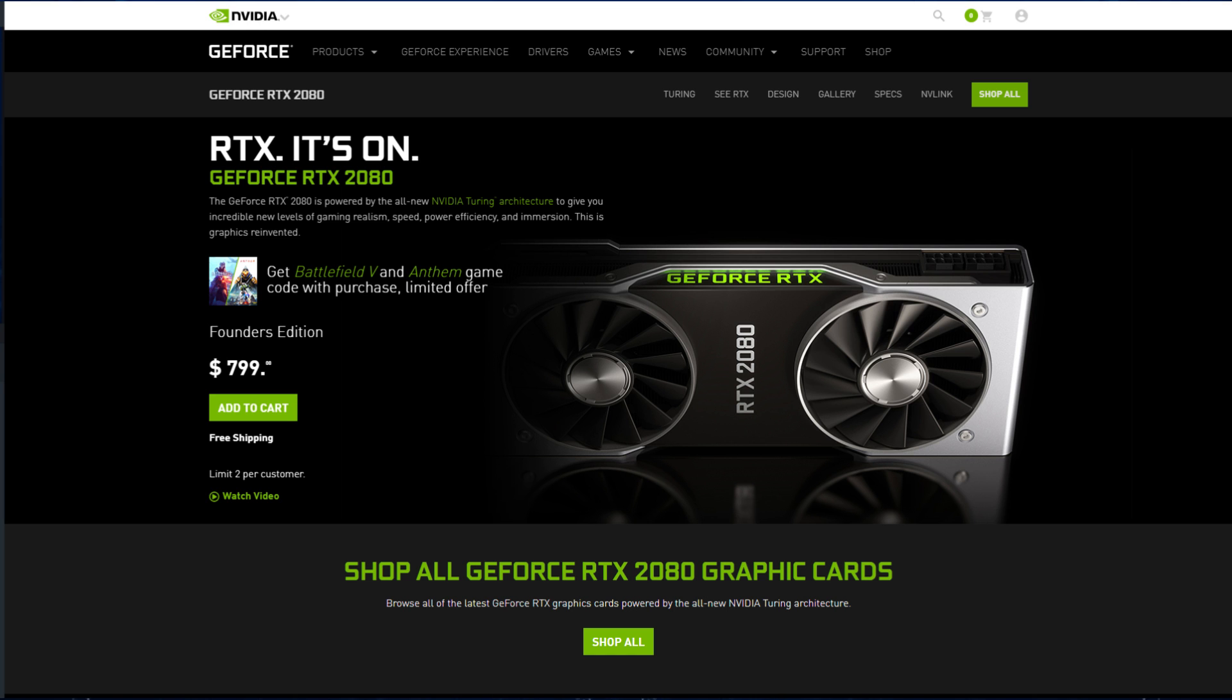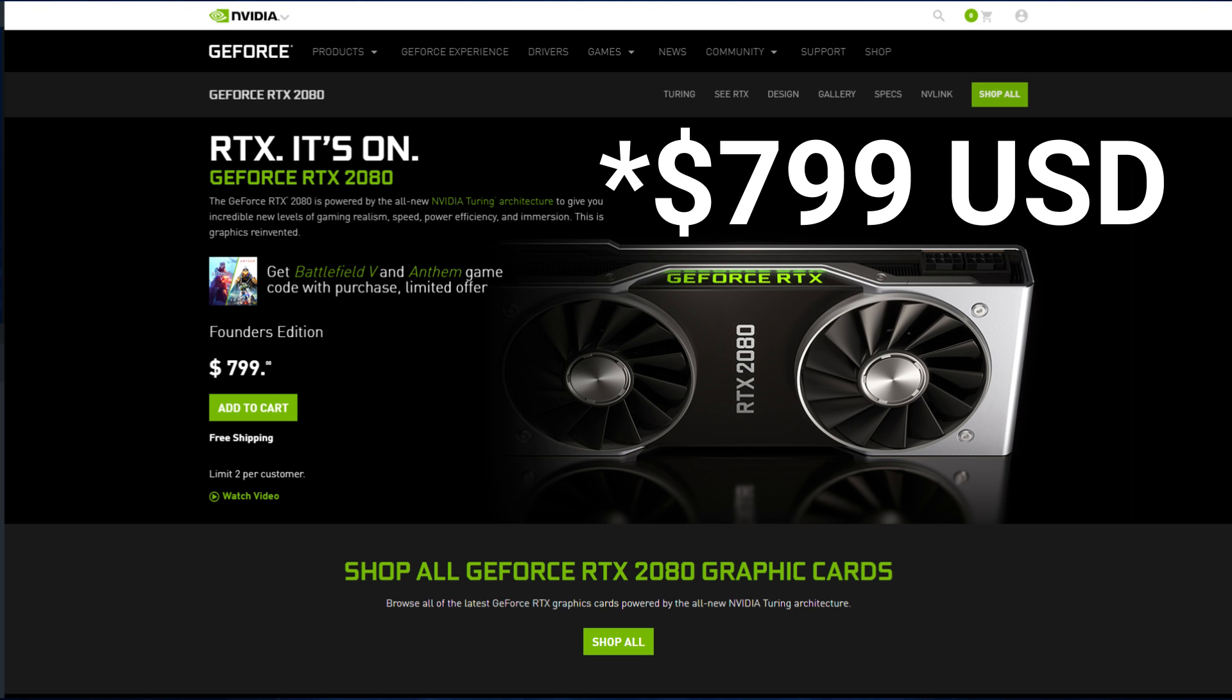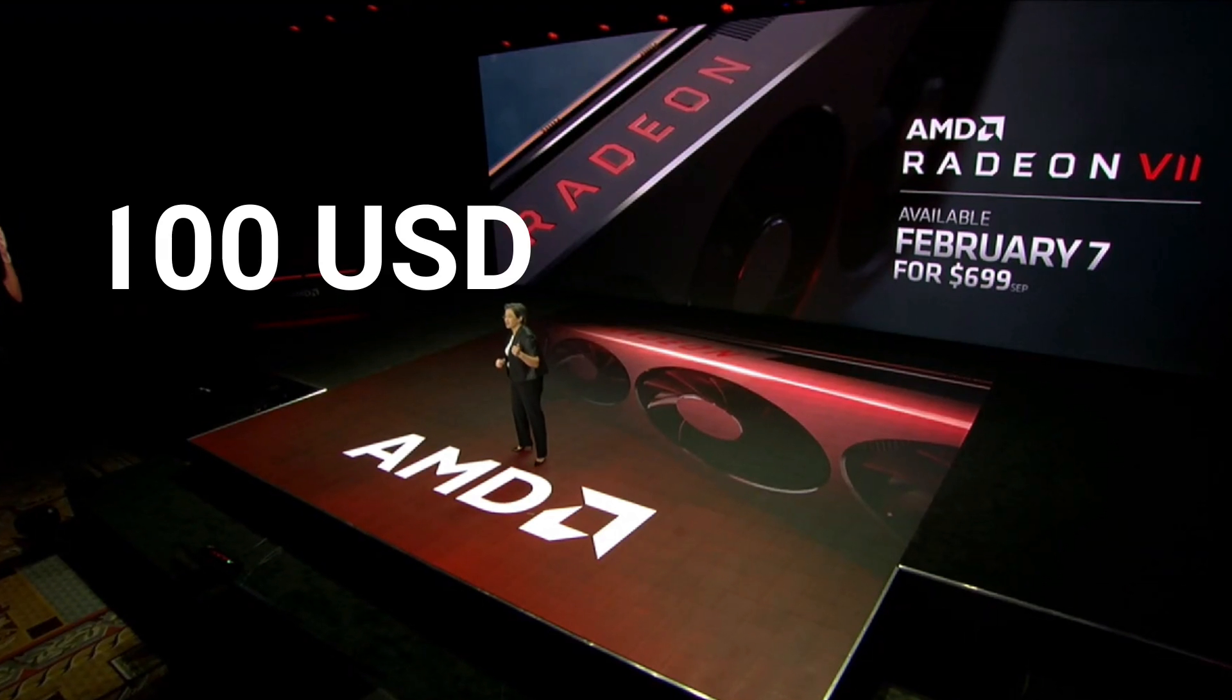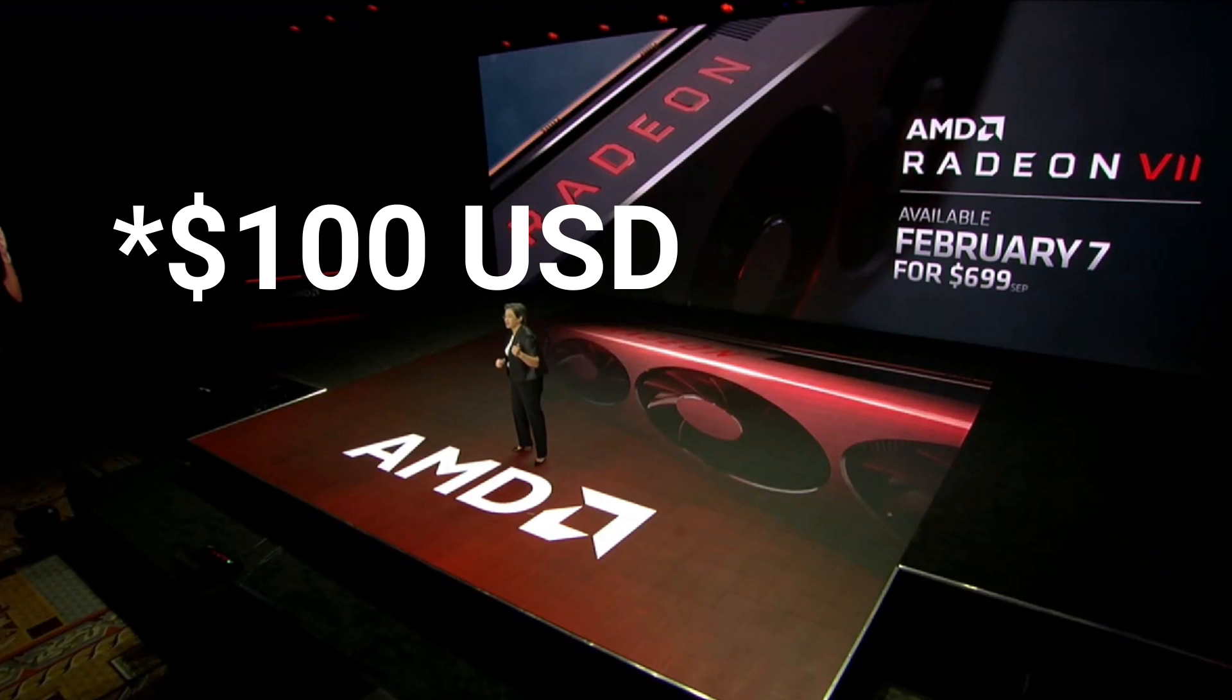At the current price point you can pick up a 2080 for around US$749 and Radeon 7 is going to be coming out at US$699, so only a $50 price difference.